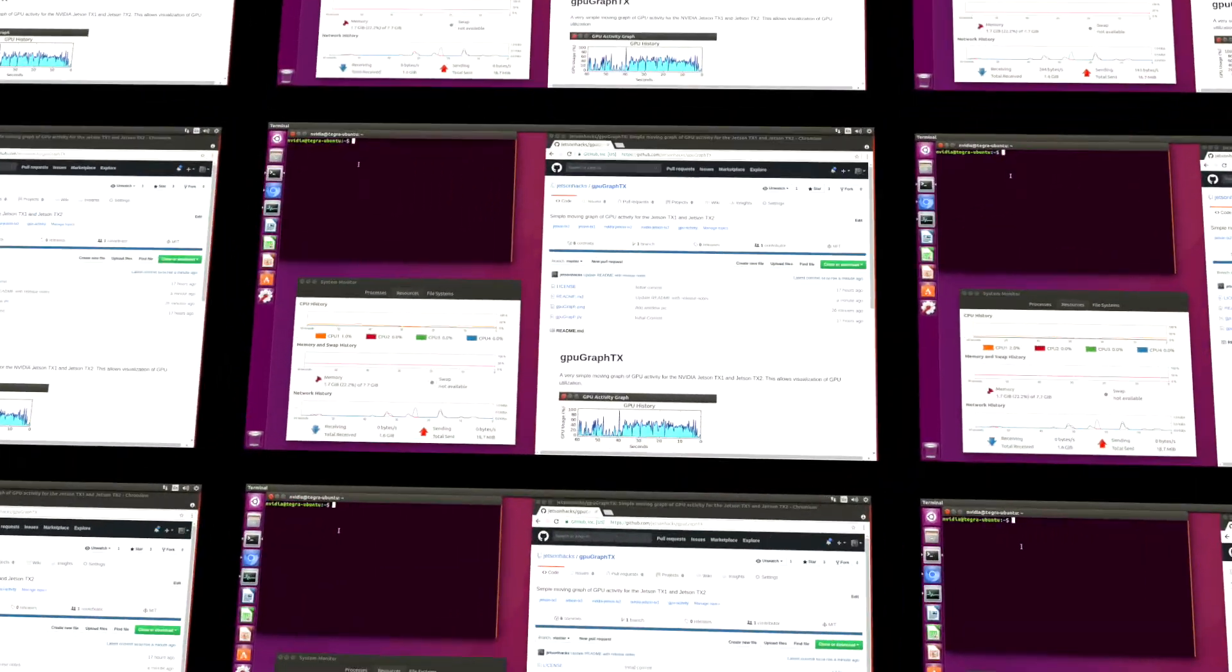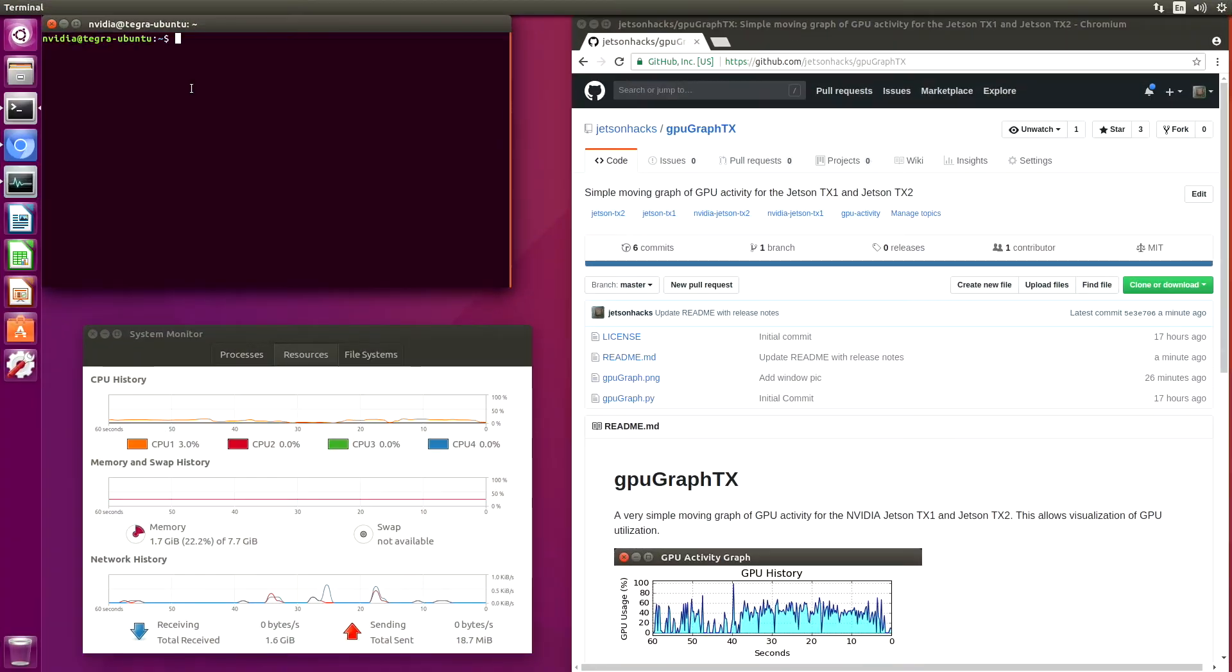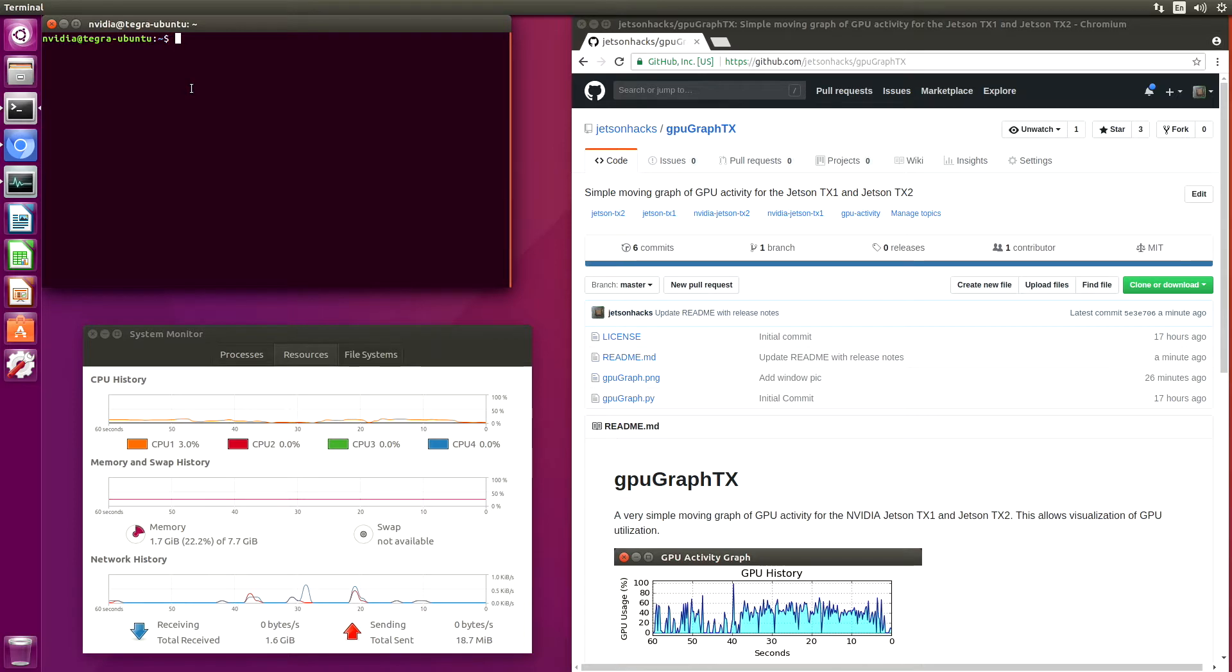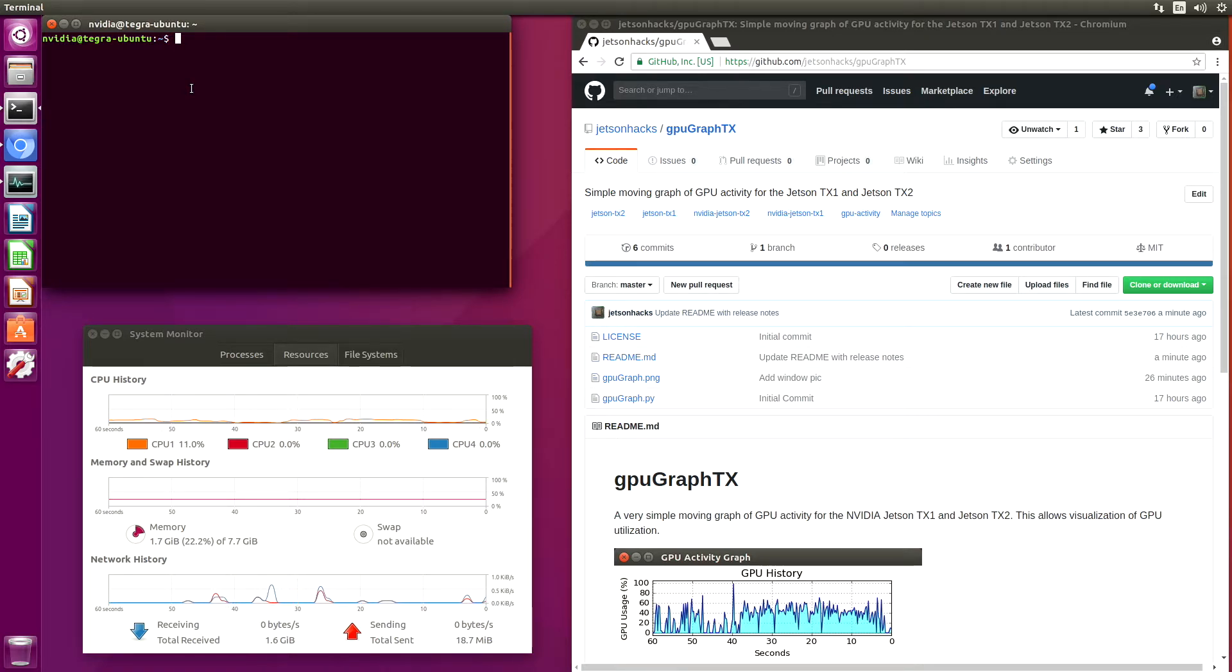Hello, it's Jim from JetsonHacks.com. On today's screencast, we are going to build a GPU activity monitor on the NVIDIA Jetson TX Development Kits. Let's get started.